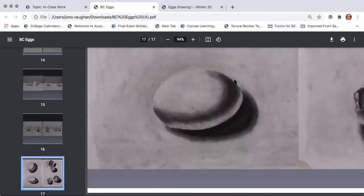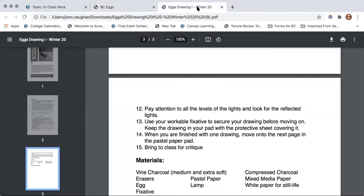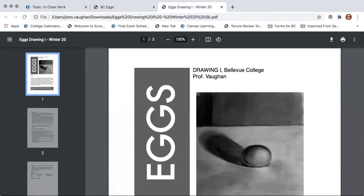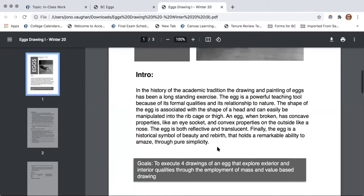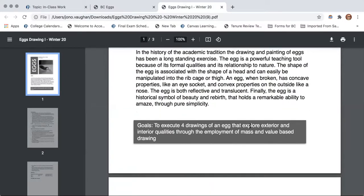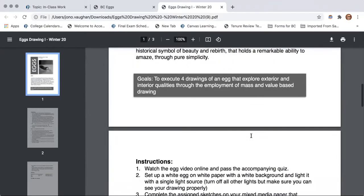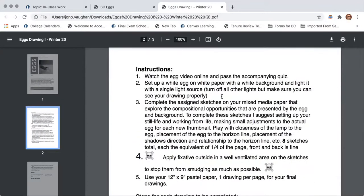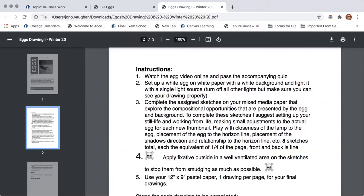So some other examples. And of course, by the way, of course just to clarify, I do like those students and I do like their drawings. I'm just jealous. Just being sassy. Sassy girl. So this is the assignment. Execute four drawings of an egg that explore exterior and interior qualities through the employment of mass and value based drawing. So not line drawing. So you've already watched the video. You've already taken the quiz. You're going to set up a white egg on white paper with a white background and light it with one light source. What works really great for this is like a flashlight. But don't forget, if you can't see your paper because the room is so dark, then you won't be able to draw. So you want to have a really strong light source, but you don't need the room dark to the point where you can't see your paper. But you want to, the more singular your light source, the easier the drawing will be.